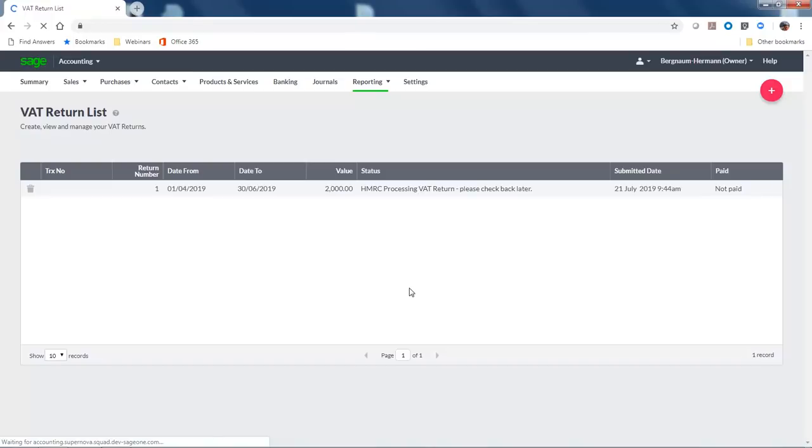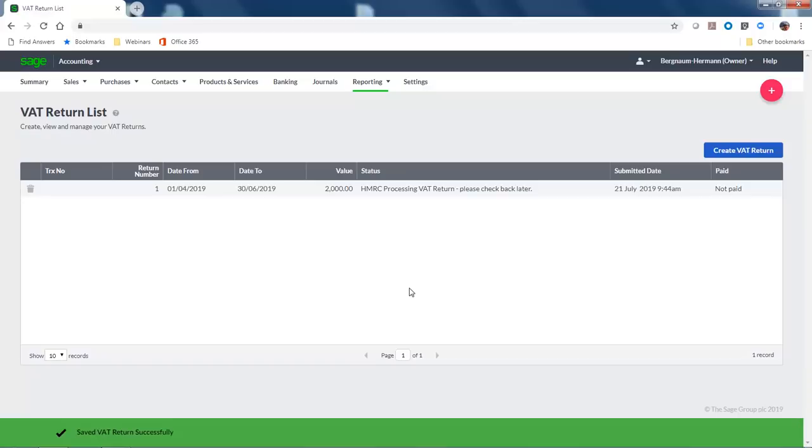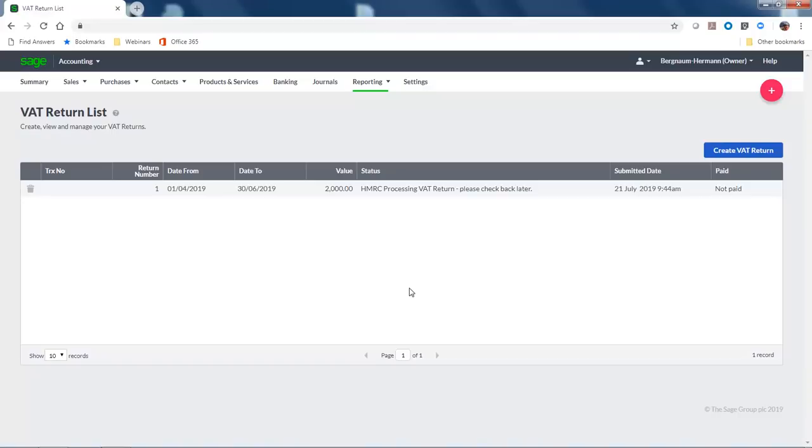You then return to the VAT Return List. The green Confirmation bar appears at the bottom, and that's it done. You've submitted your VAT return to HMRC.